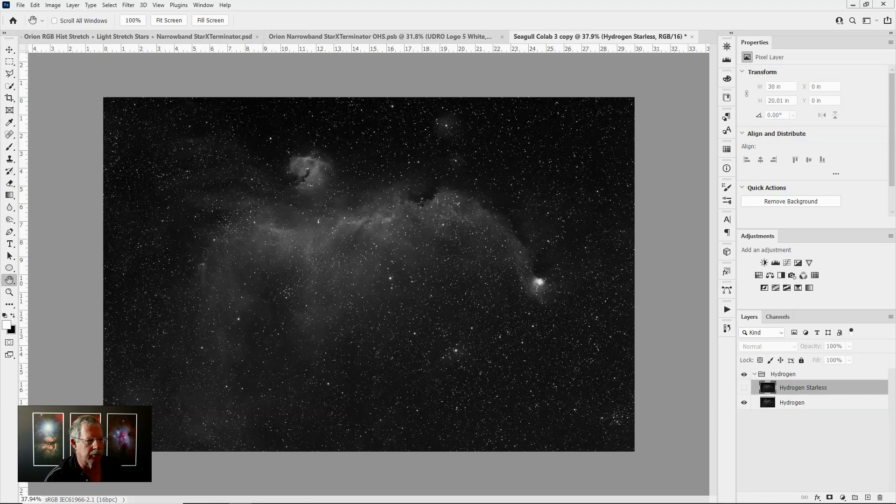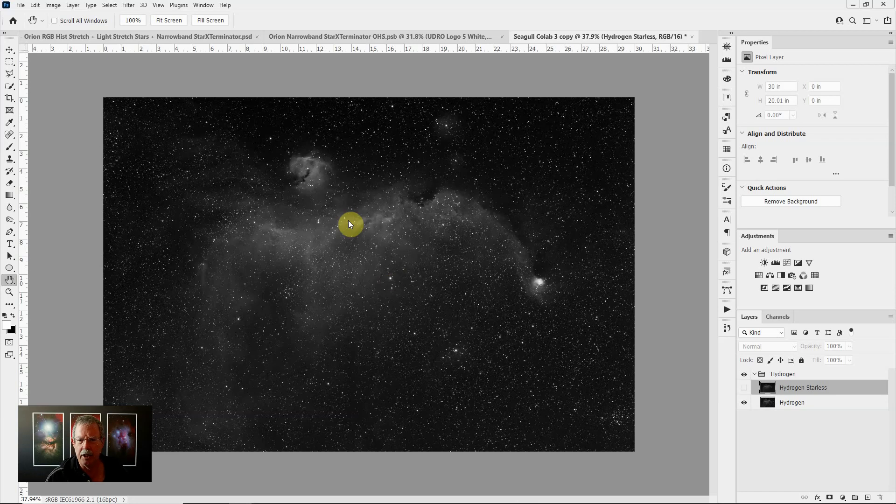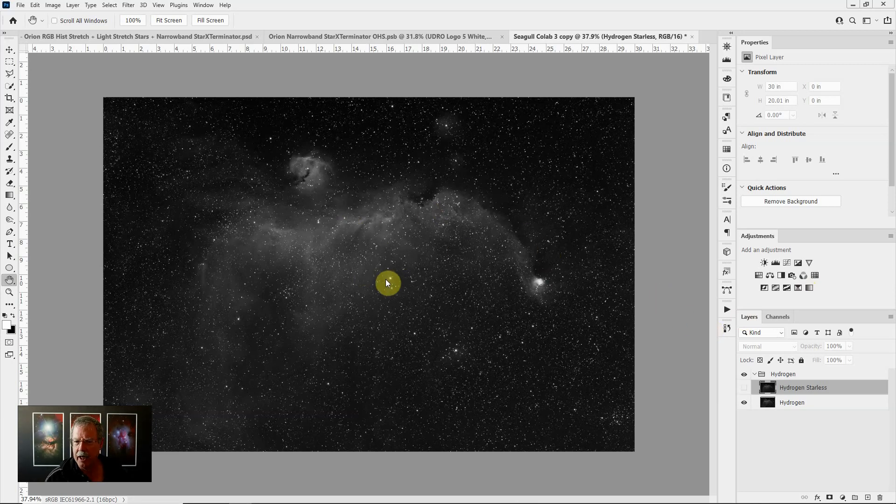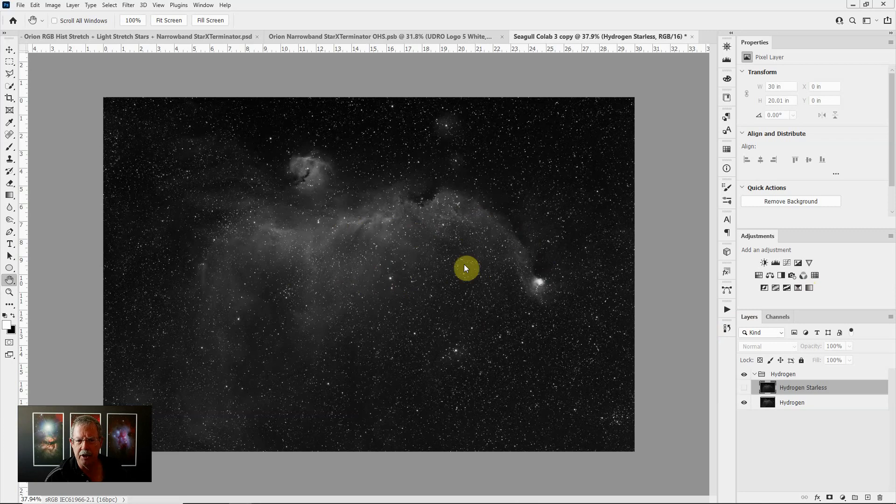Now I use a layer based non-destructive workflow so the first thing I would do is load my original hydrogen alpha data that I stacked in DeepSkyStacker and then did a hard stretch in Photoshop to get to this point. This is really just my starting point for editing.